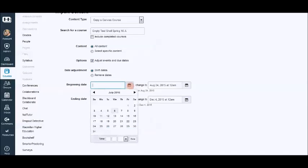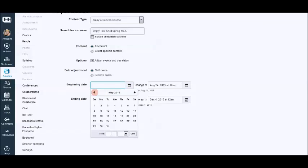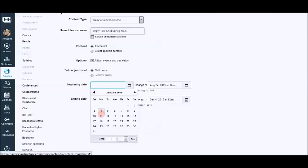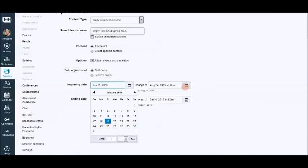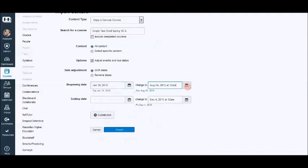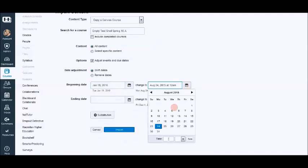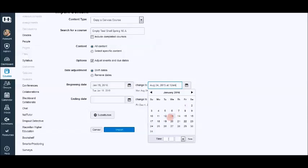We're going to put the beginning date of the course that we're copying from, which was spring. So we'll just say that was January 18th. I think it's actually the 19th. And it changes to the beginning date of this next semester. We'll say it's the 22nd, August the 22nd. Go to 2016.